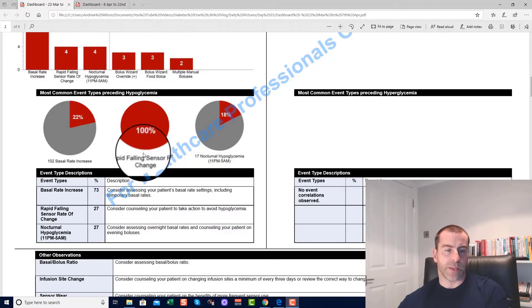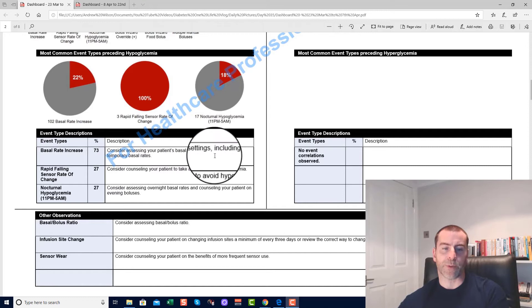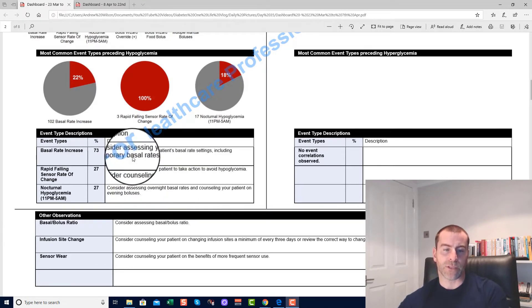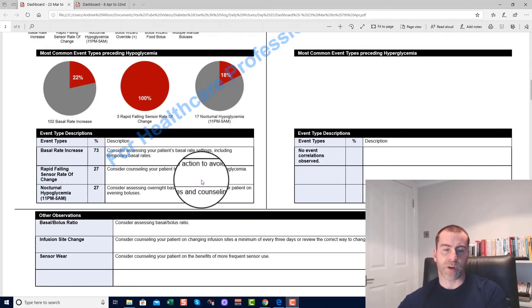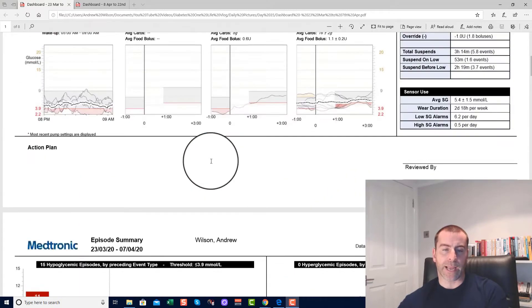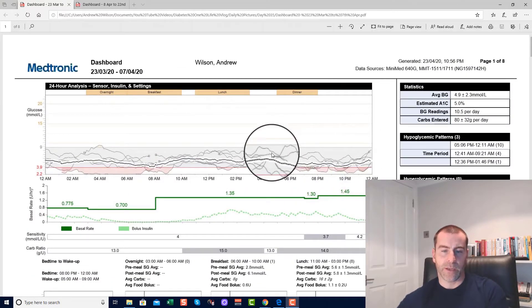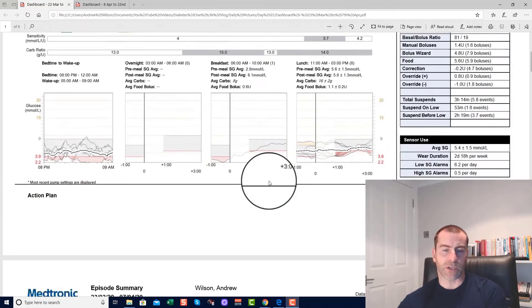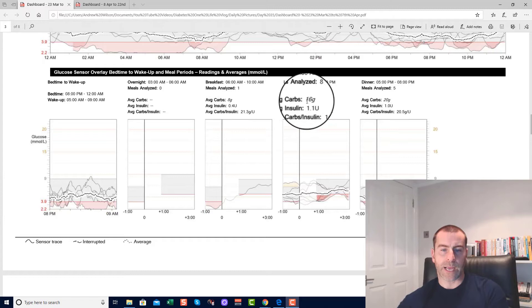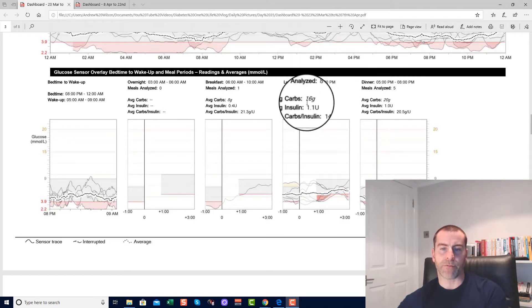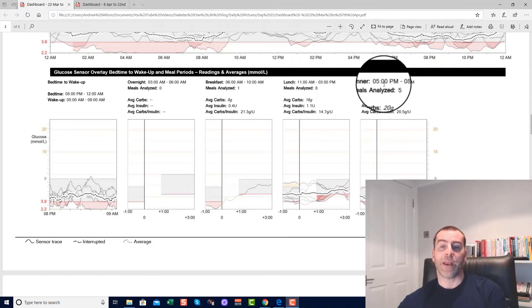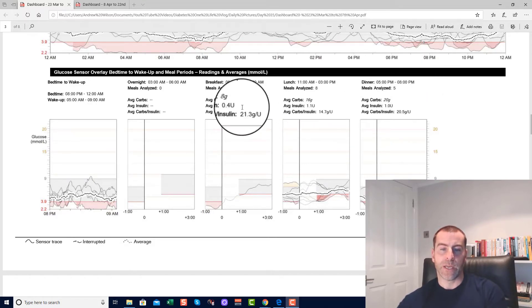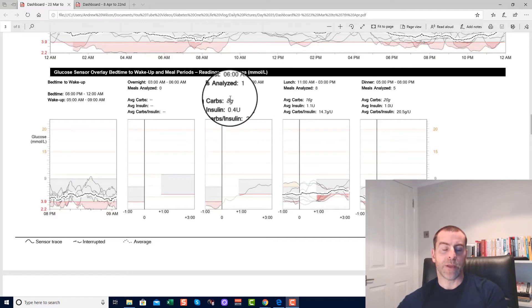The advice that they give here is consider assessing your patient's basal rate settings, consider assessing overnight basal rates. Well, we've assessed the overnight basal rates. Now what we were looking at was the basal rates at this time of day, between sort of 2, 3, 4, 5, or 6 o'clock at night. A couple of things stand out: average carb intake between 11 and 3 PM is 16 grams, and average carb intake between 5 and 8 PM was 20 grams. Now bear in mind we've got 8 grams here between 6 and 10 AM—that's clearly two jelly babies.